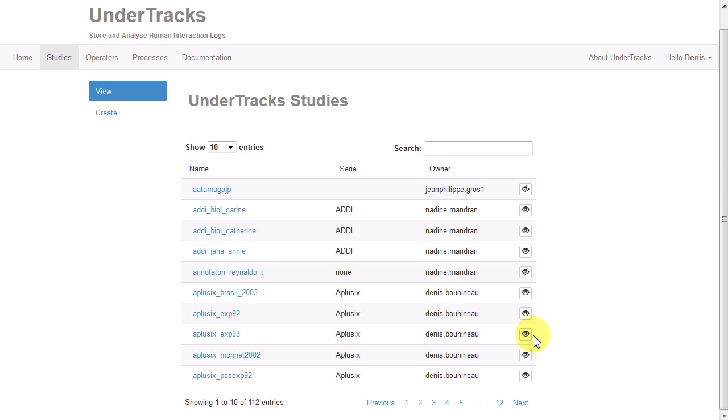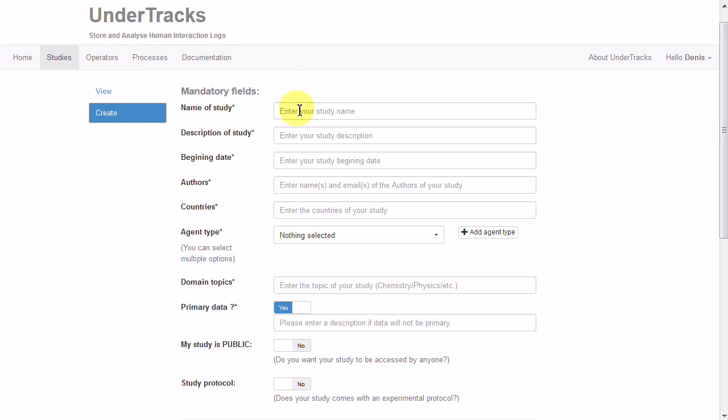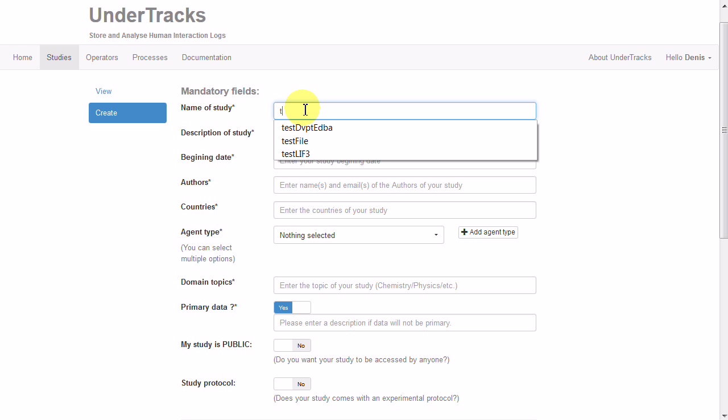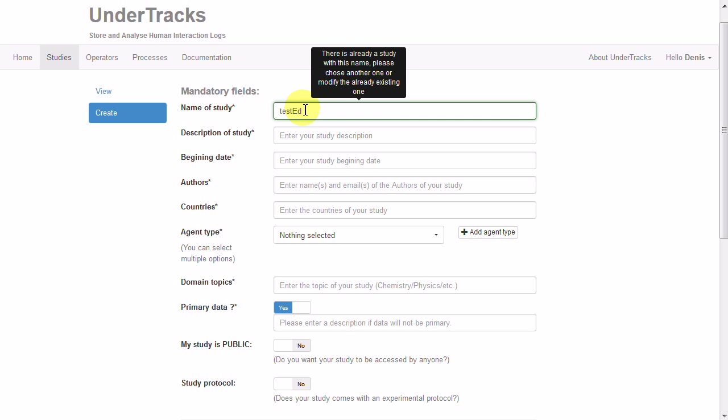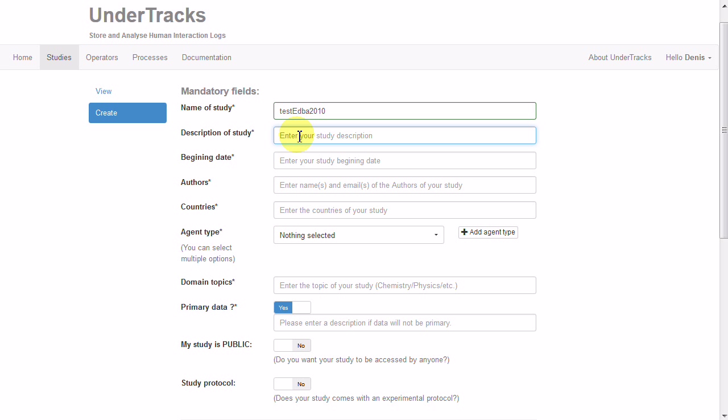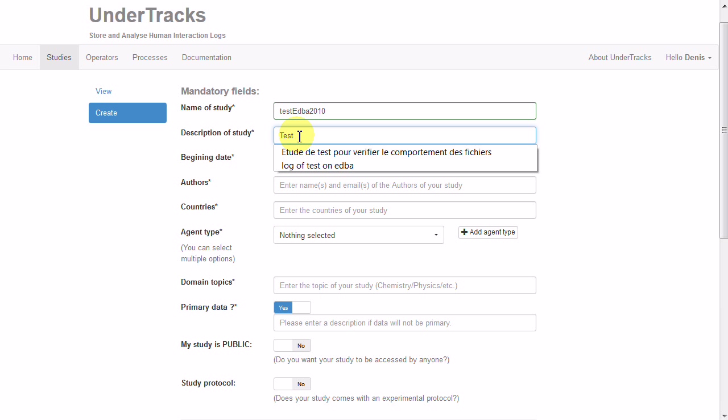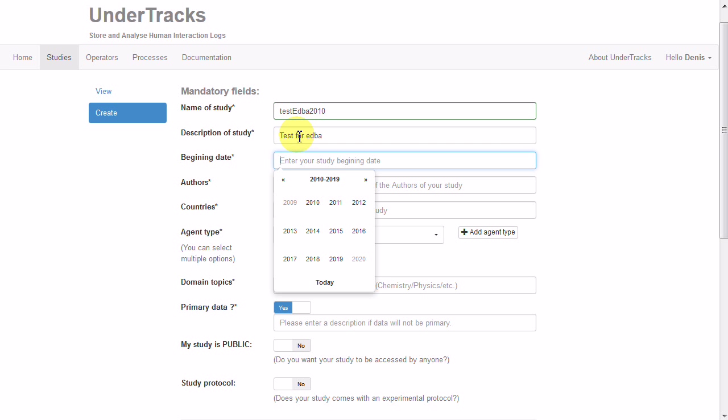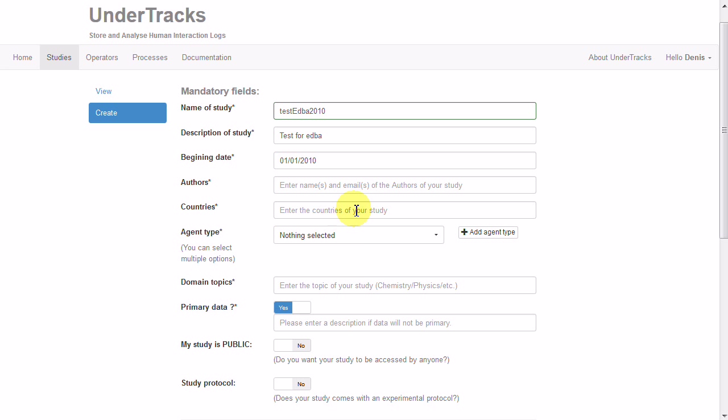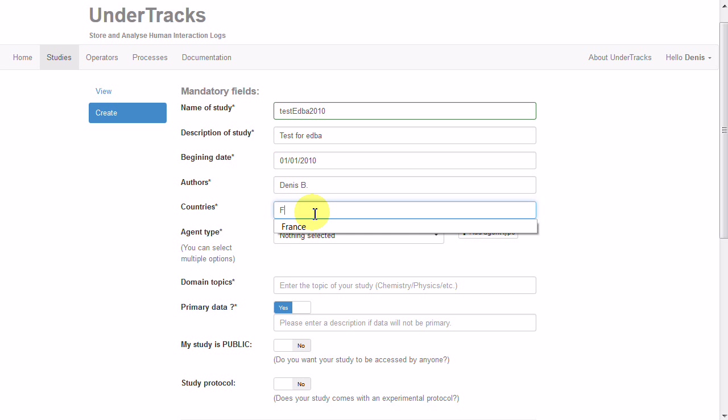I choose create and fill the form for my study. It will be a test for EDBA with a very short description. It was in 2010, authors myself, countries France, with students.